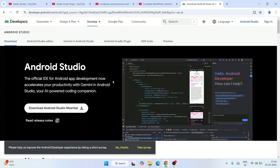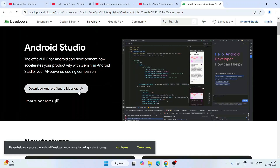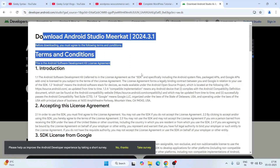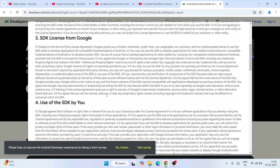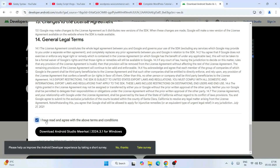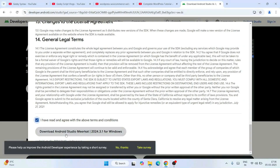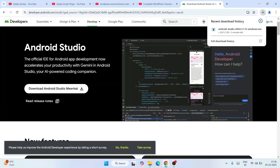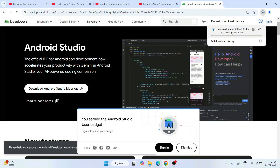Once you are here, you will see that the latest version of Android Studio at the time I'm making this video is Android Studio version Meerkat. So you're going to download this latest version. When you click on the download button, it's going to show you the terms and conditions. You need to scroll down, check the box, and then click on Download Android Studio.